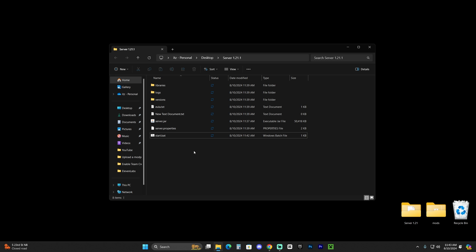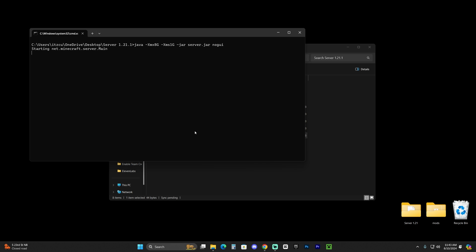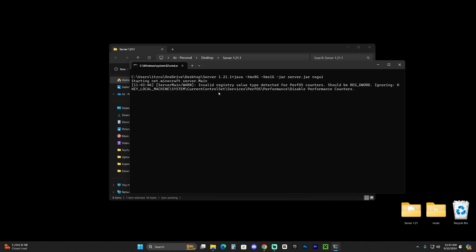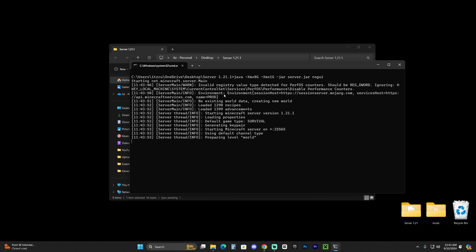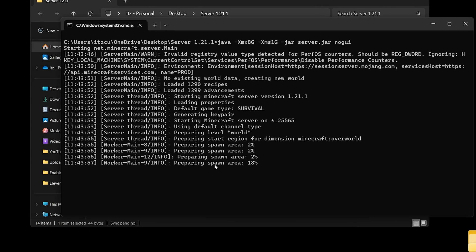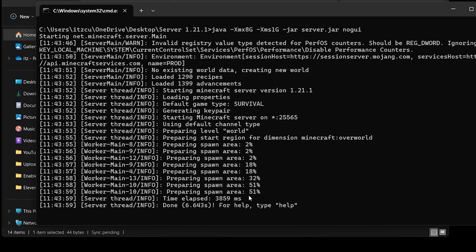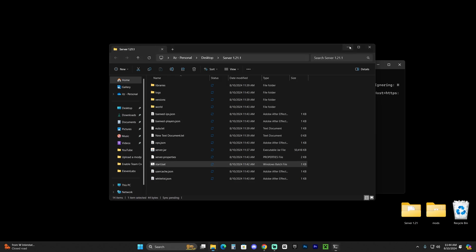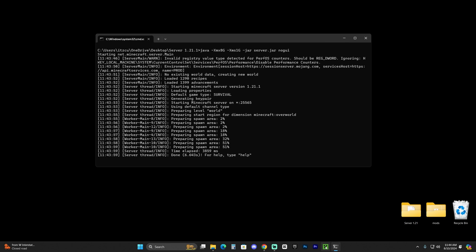Once you've installed Java and done all of that, double-click the start.bat file. The server console will open and your server will begin loading. Give it a couple of seconds — depending on your computer it may take longer or less time. You'll know the server is ready once it says 'Done' in the console.